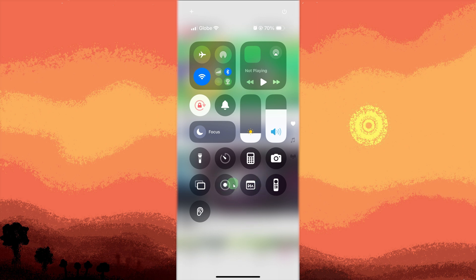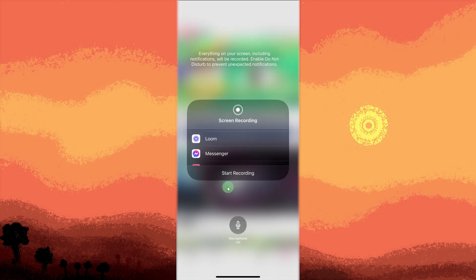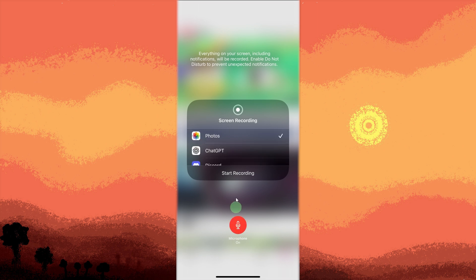Long press the Screen Recording button. Turn on Microphone Audio by tapping the microphone icon to enable external audio recording. Tap Start Recording and it will begin after a 3-second countdown.